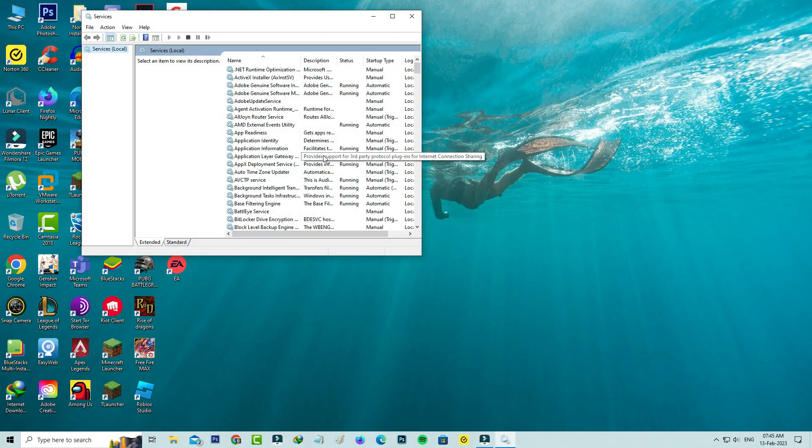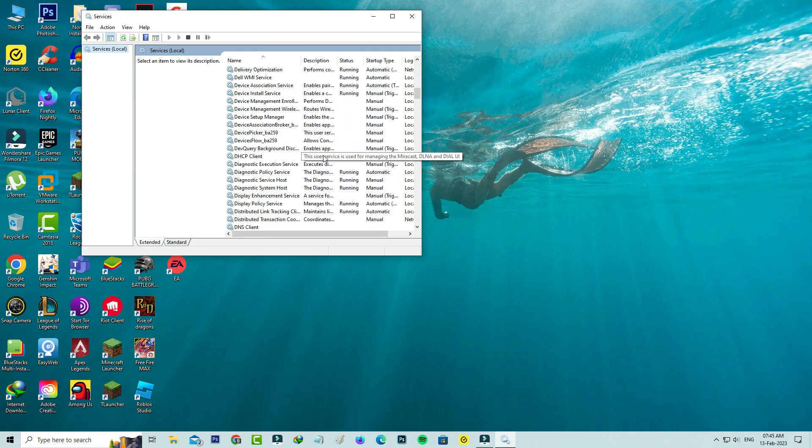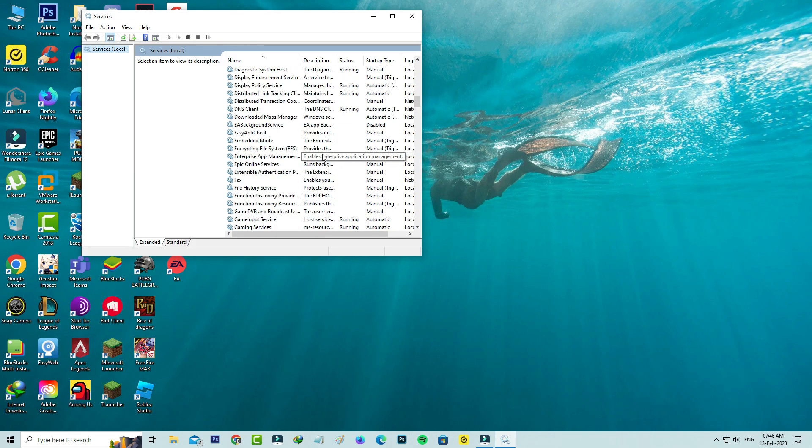And it shows all my Windows services. So here I try to locate the service name called EA background service and click to open it.